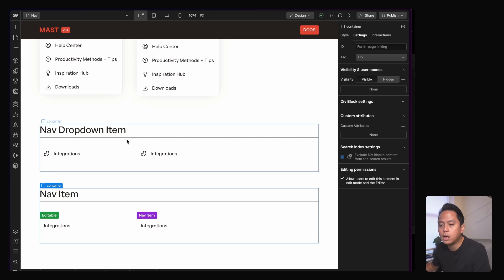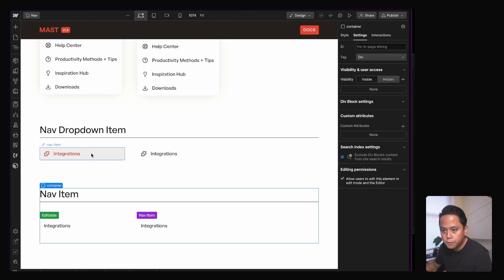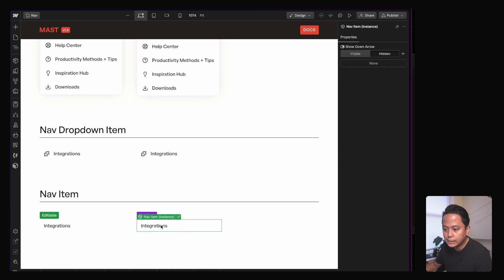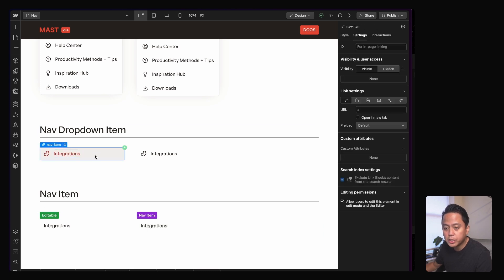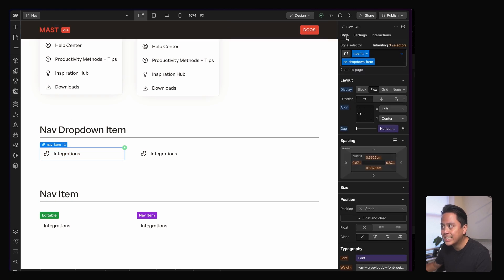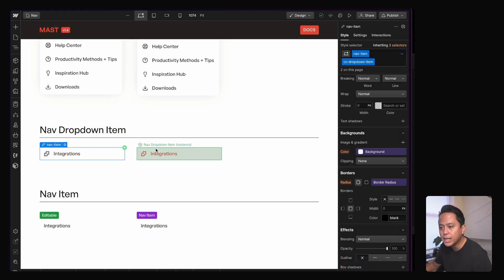A few things I did here. I tried to use the same class as this one, just because they share a lot of common things about them. So I didn't want to repeat myself. I did add a combo class to the dropdown item just to flex it.